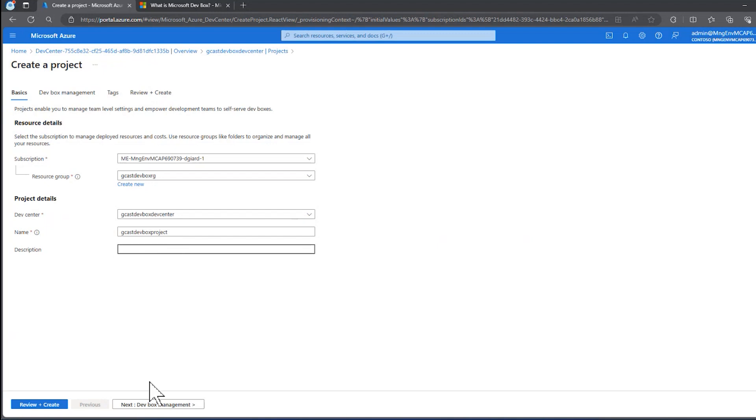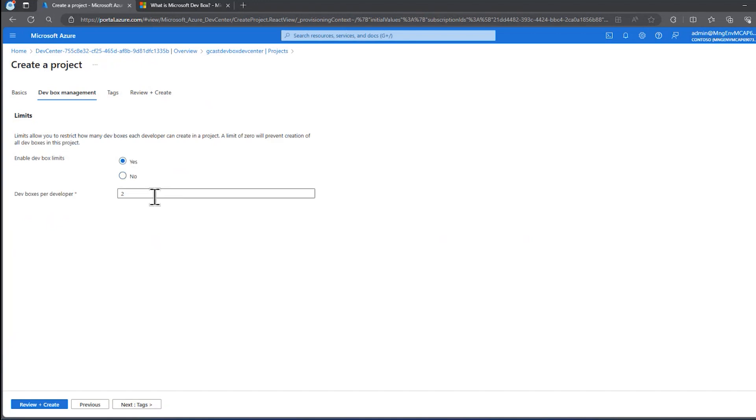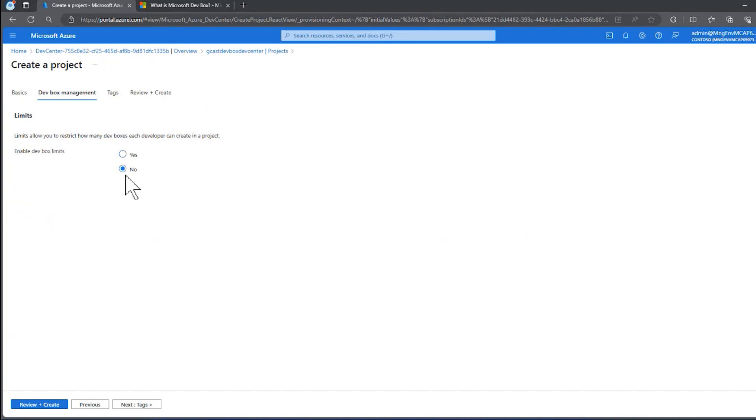If I click the Next button, you see there are tabs at the top here. One of them is Enable DevBox Limits. If I say Yes here, then I can limit the number of developers who can simultaneously access this DevBox. Maybe I want to do that for cost reasons, for practical reasons. I'm going to say No for right now.